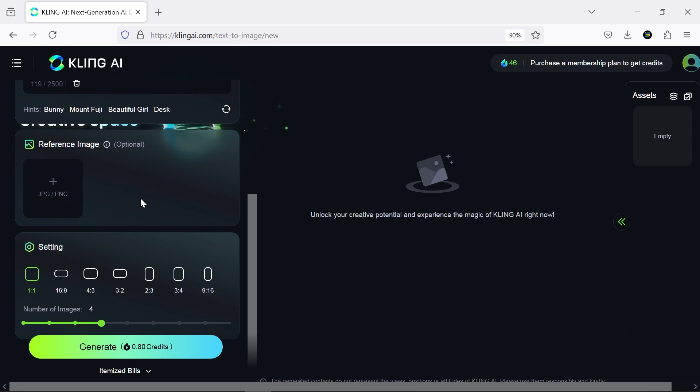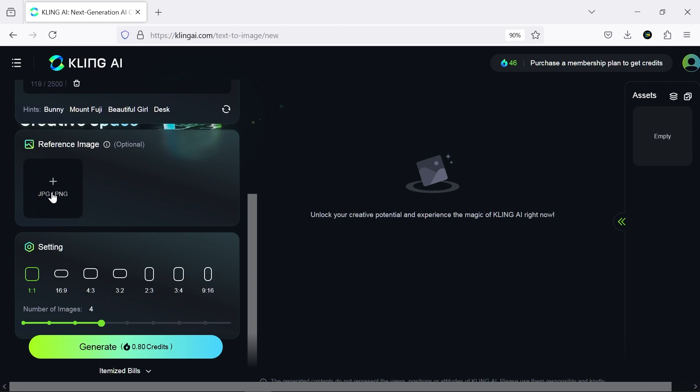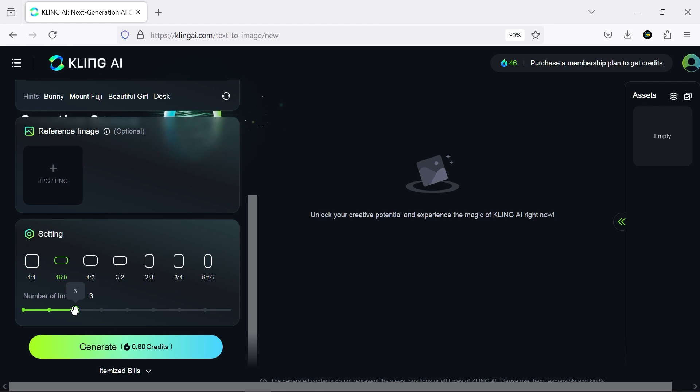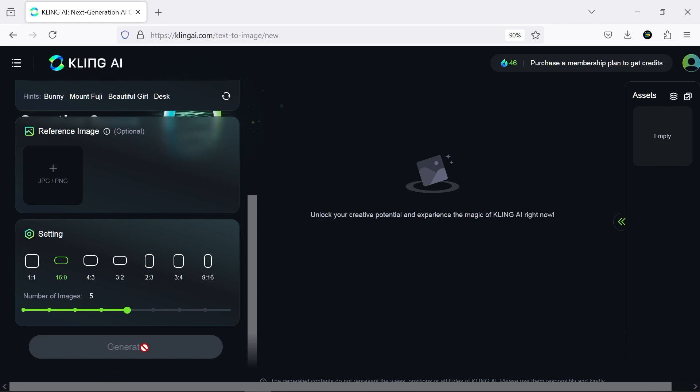Next, you can upload an image as a reference, which we'll try later. In the following section, you can specify the size and number of images. It seems you need one credit to generate every five images, and since the number of credits per day is limited, be careful to manage them so you don't run out.